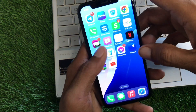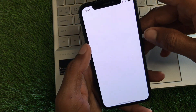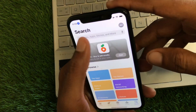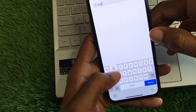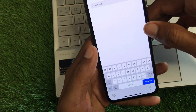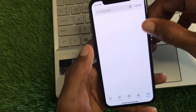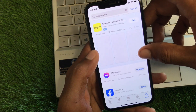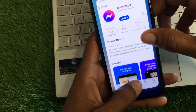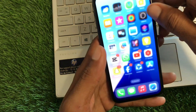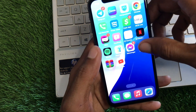First of all, you need to go back and open your App Store. From here, search for the Messenger app. Once found, open your app and check for updates — update it if it hasn't been updated yet.